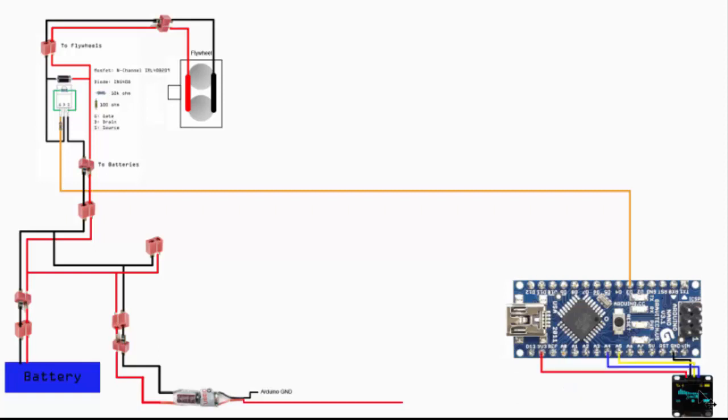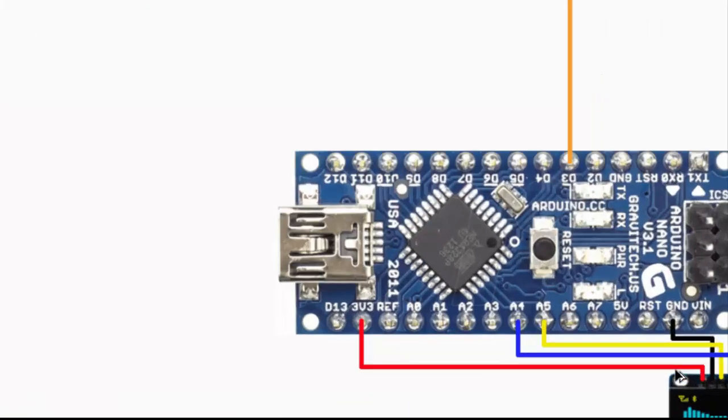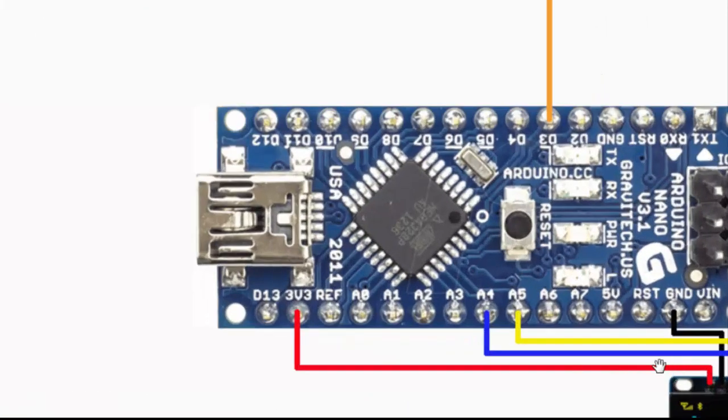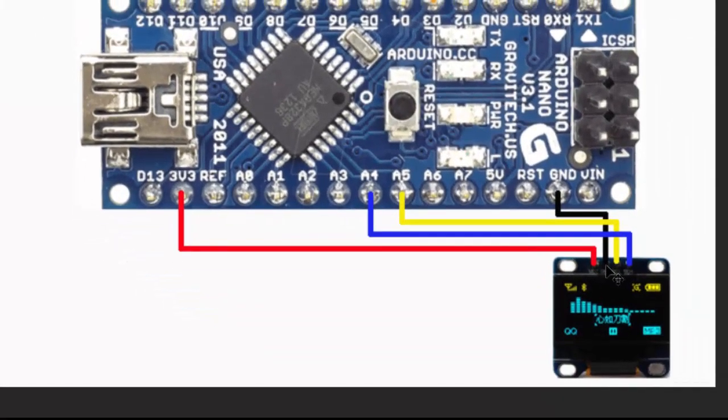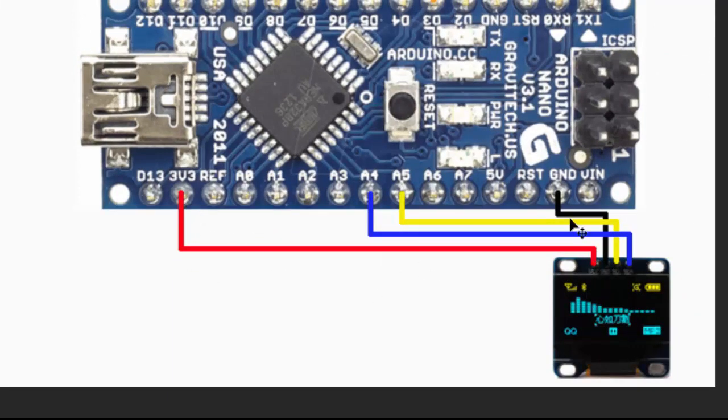The other component is the OLED display. This will be powered by the 3.3 volt, and then the rest is basically to ground and to A4 and A5 pins for my setup.